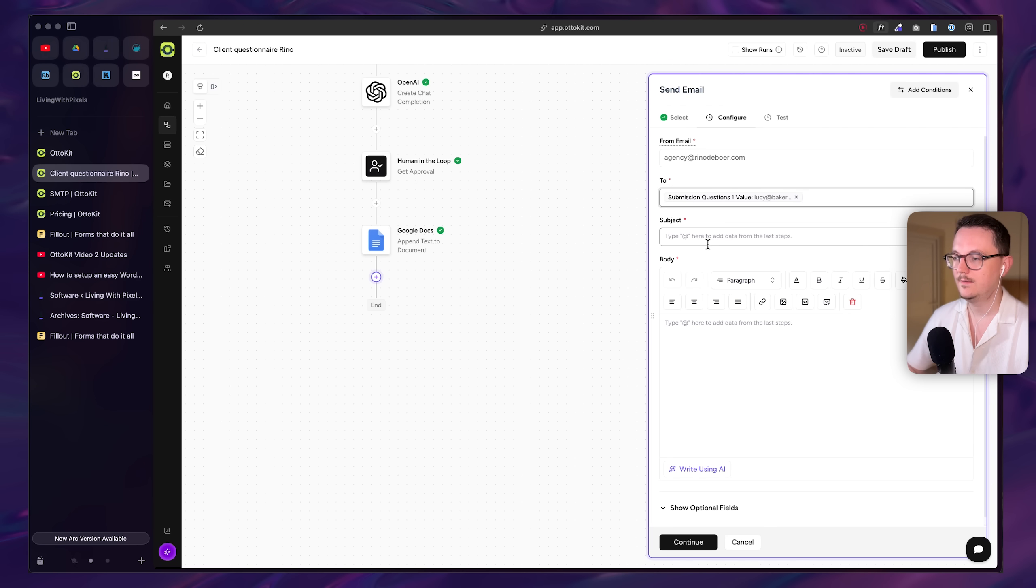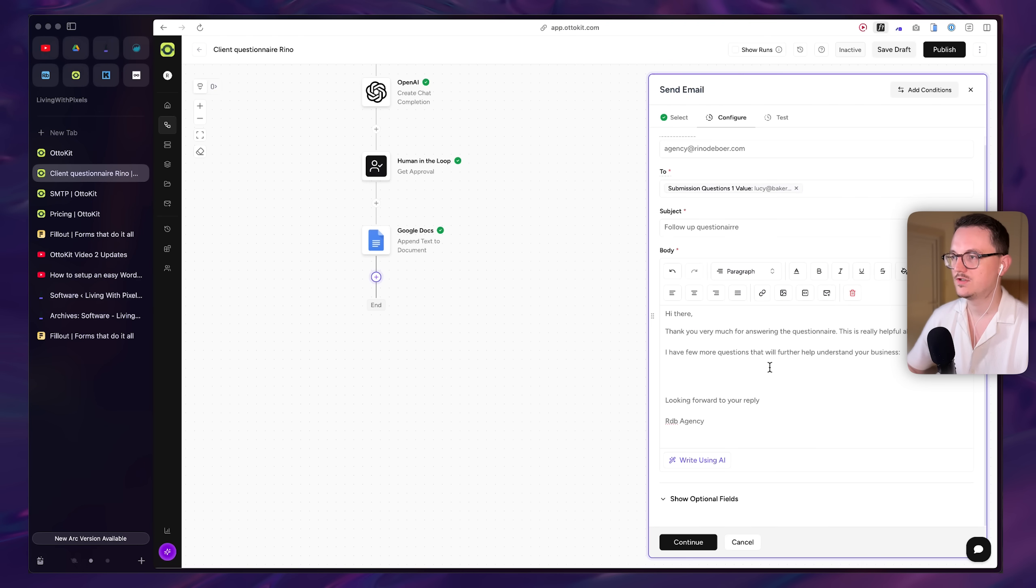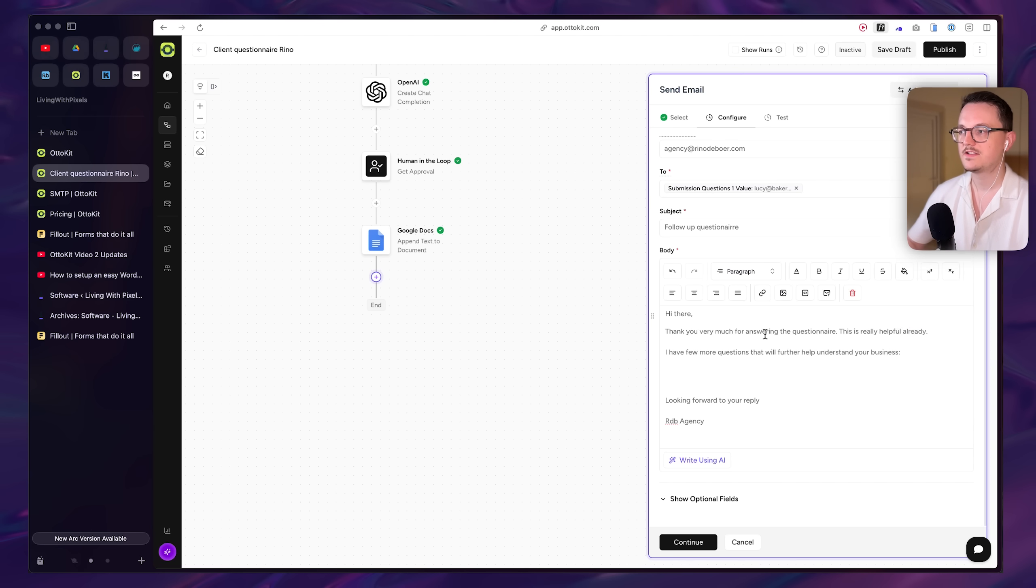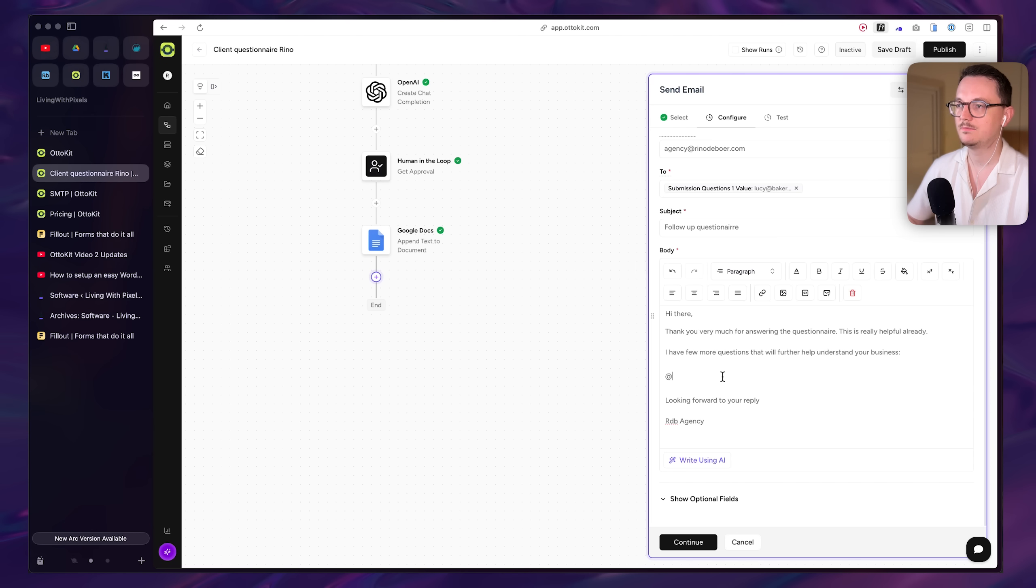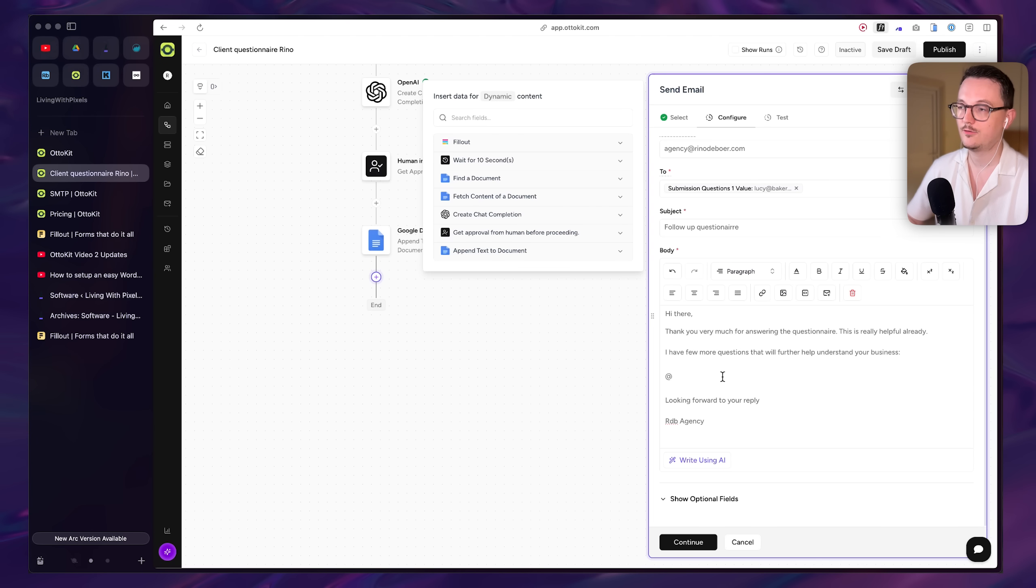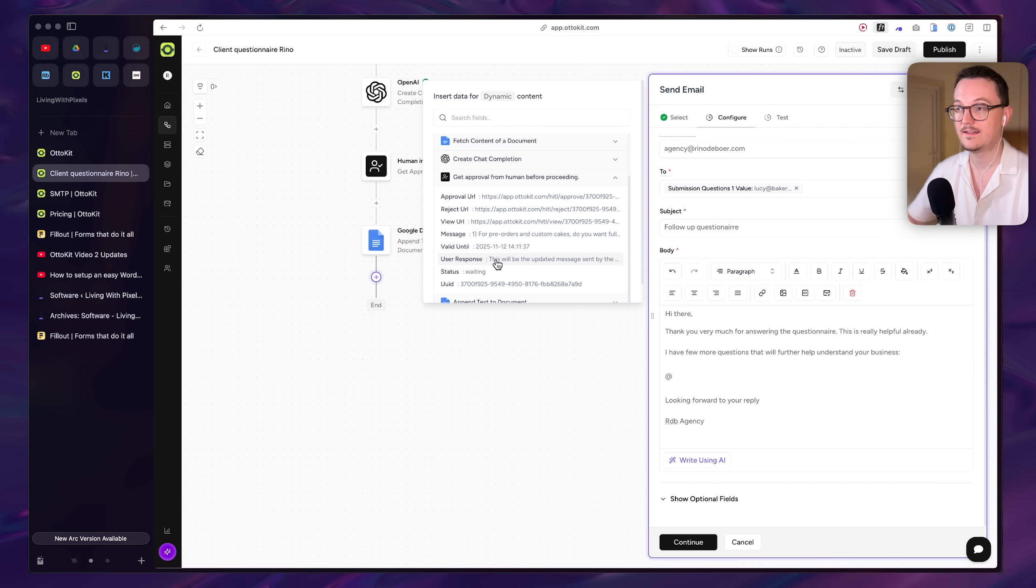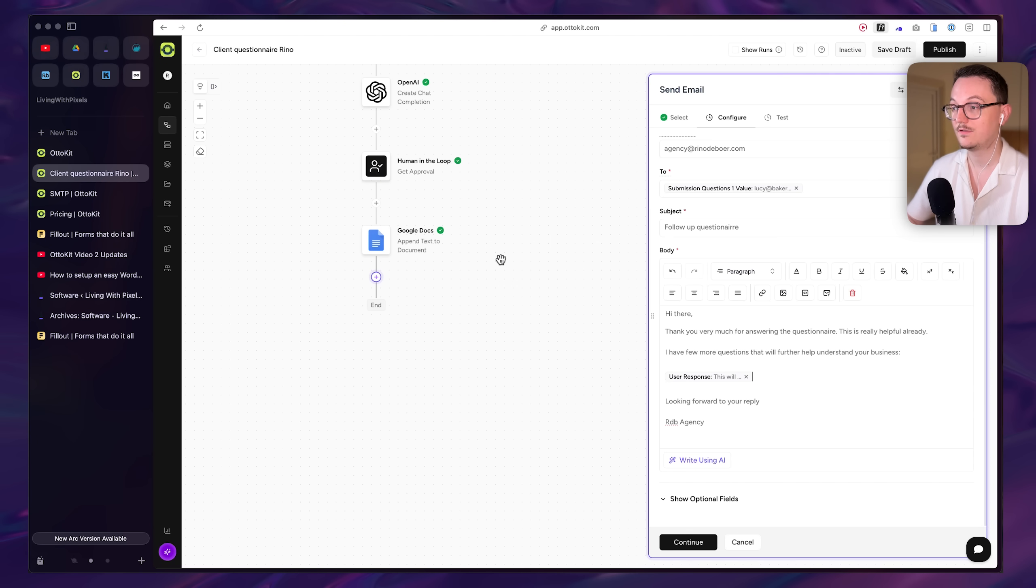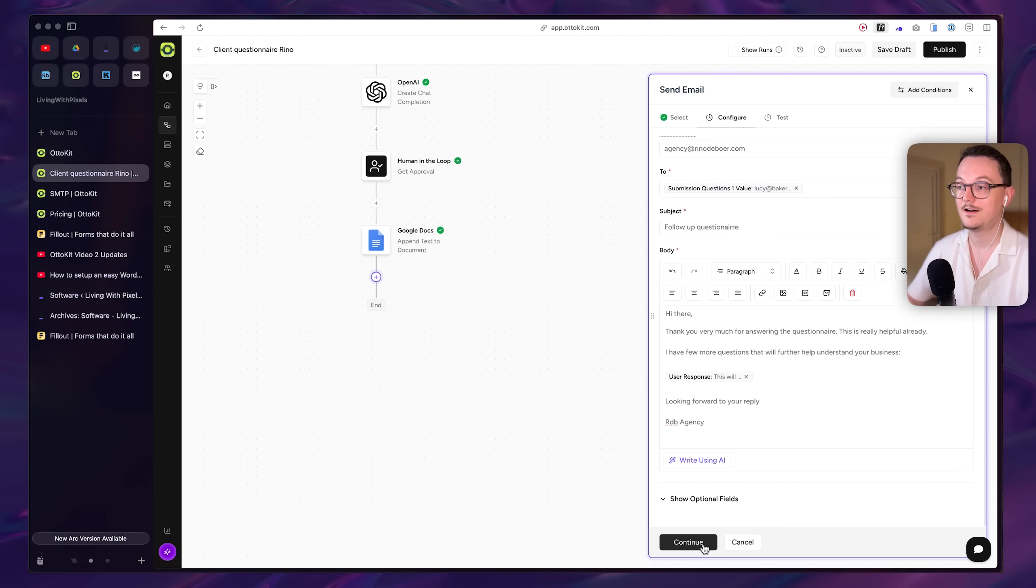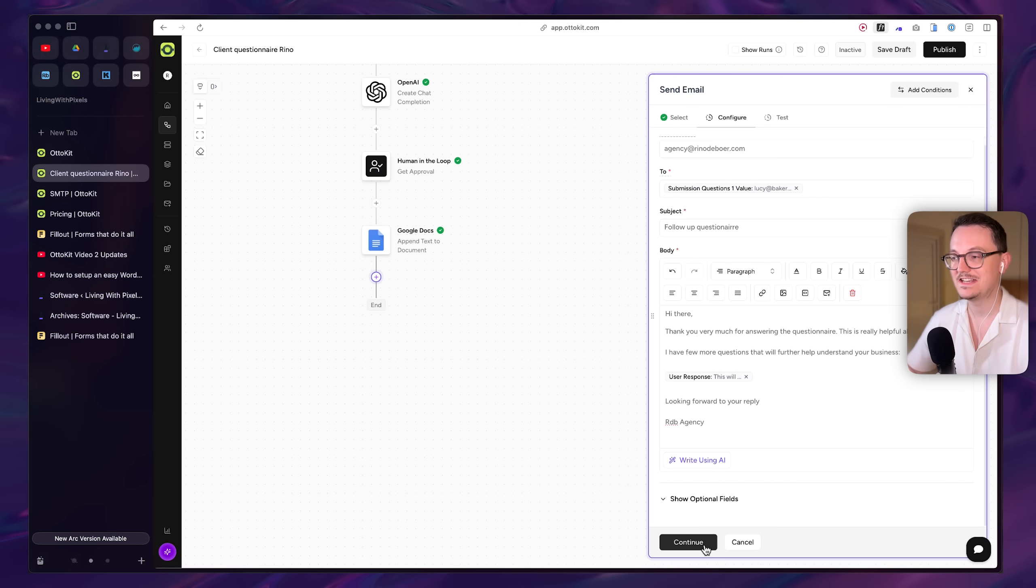We're going to, of course, send it to the client. So in this case, Lucy. And I am just formatting the email here. Thank you very much for answering the questions. It's really helpful. I have a few more questions that will further help understand your business. And then, of course, we're going to select the response from that automation. Looking forward to your reply. RDB agency.